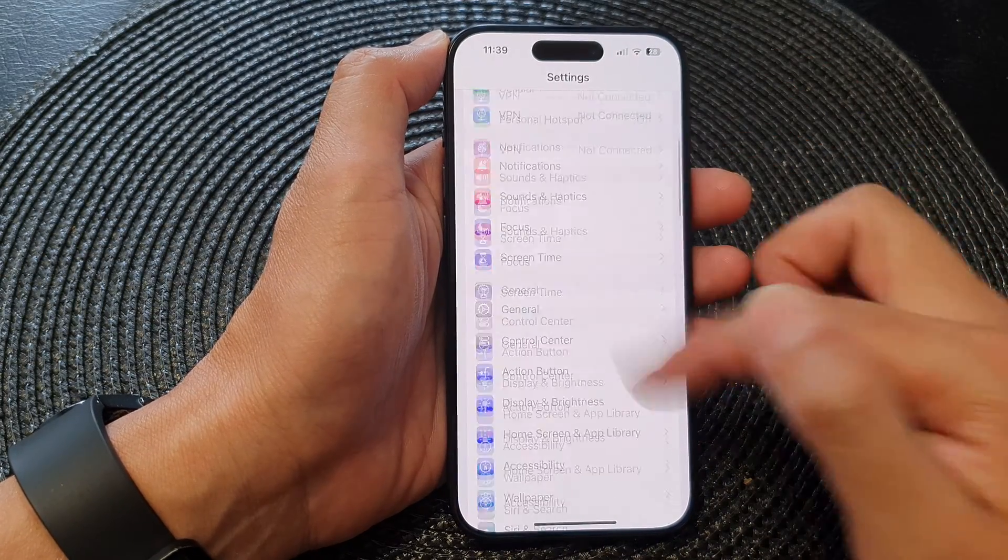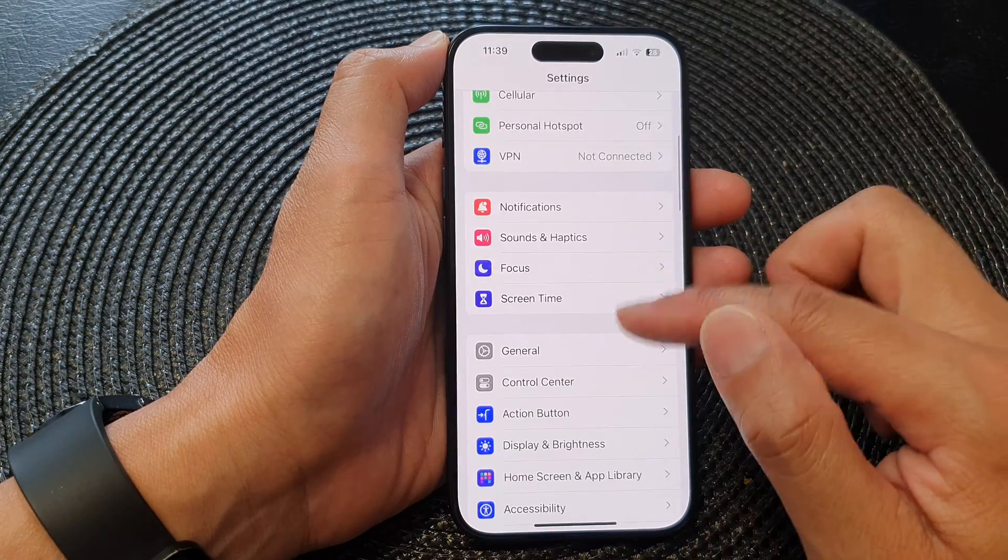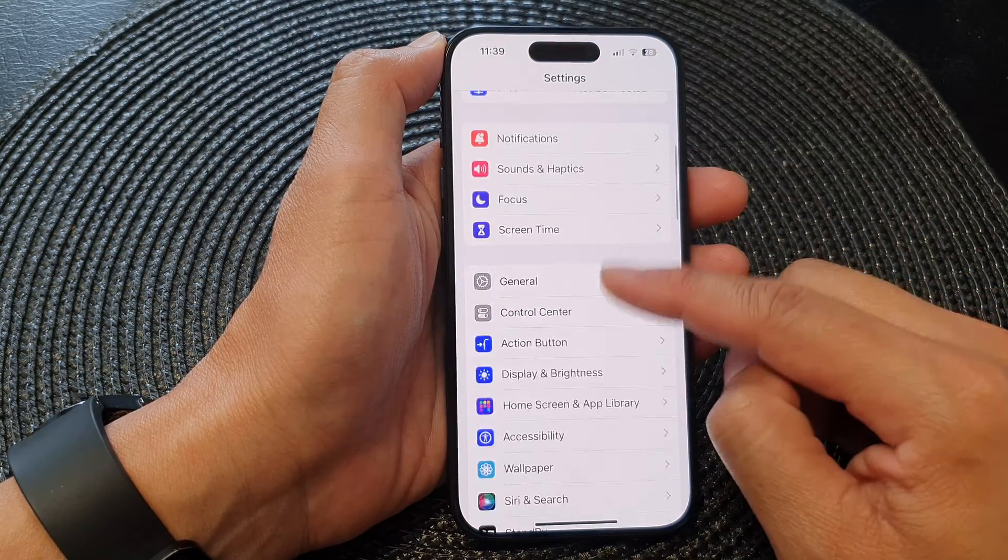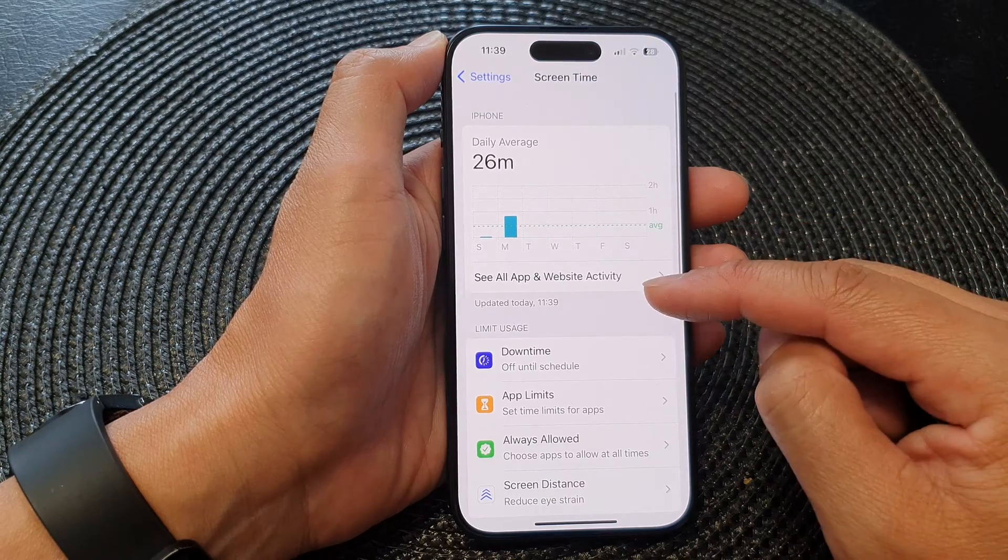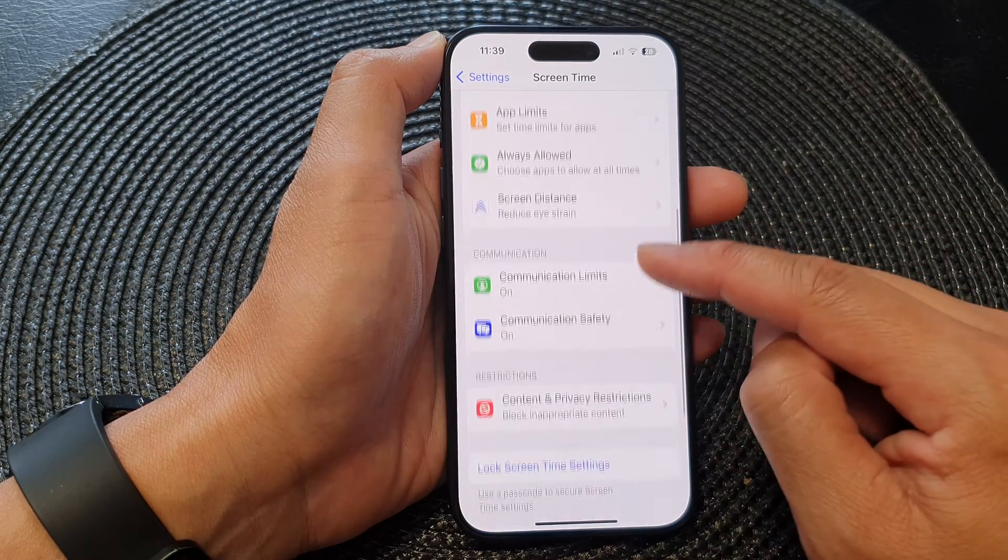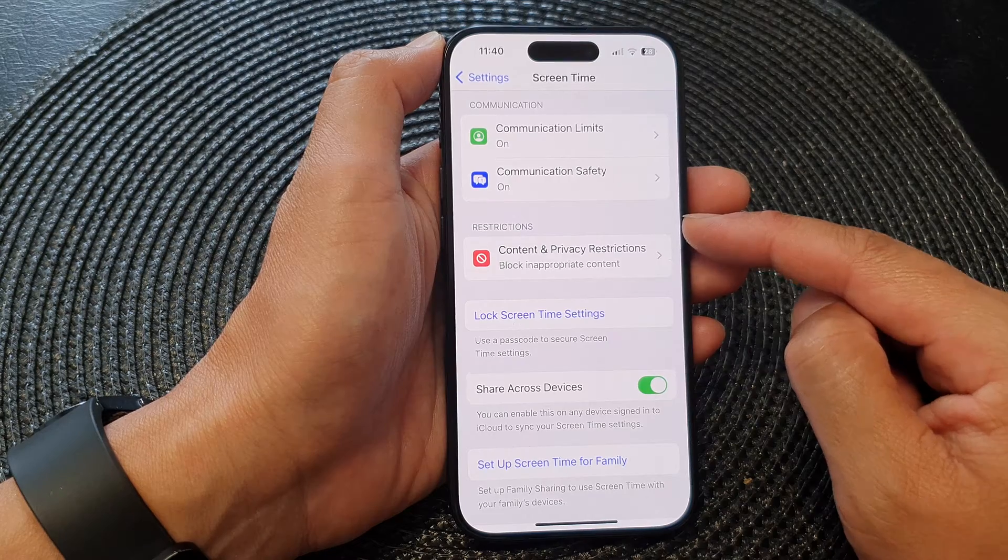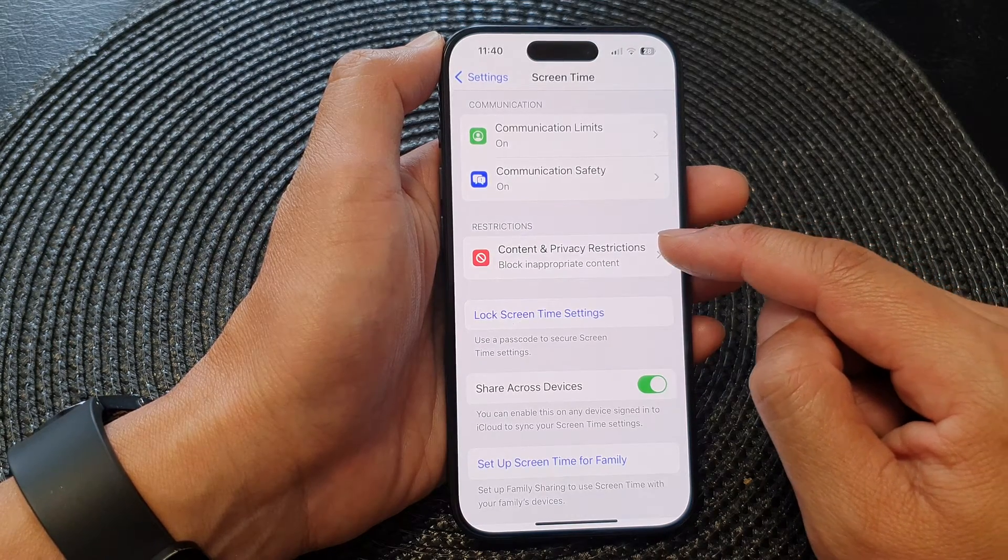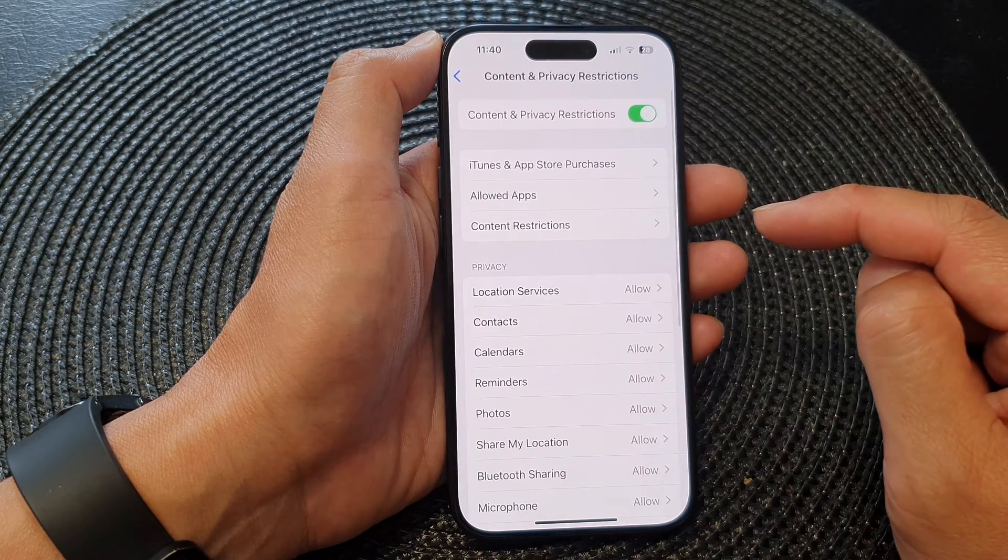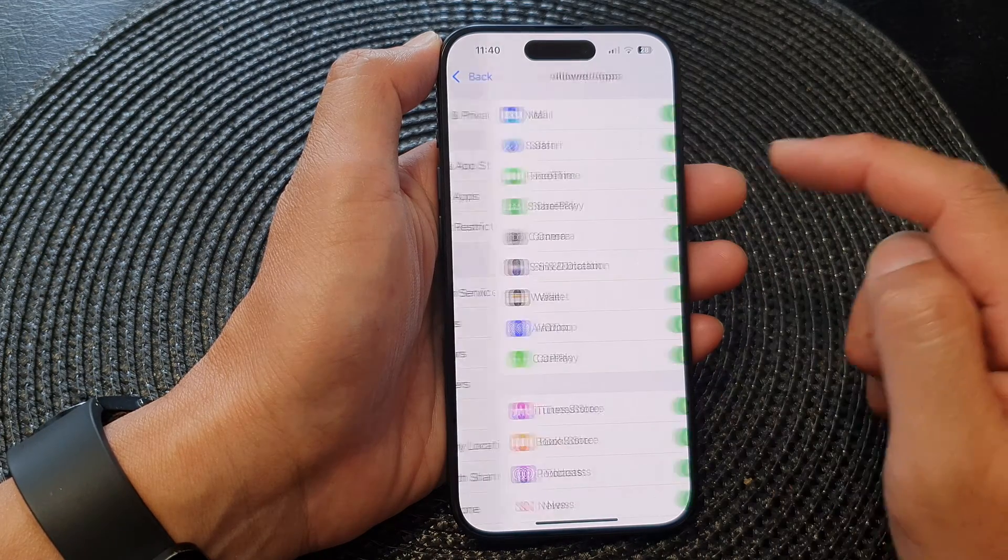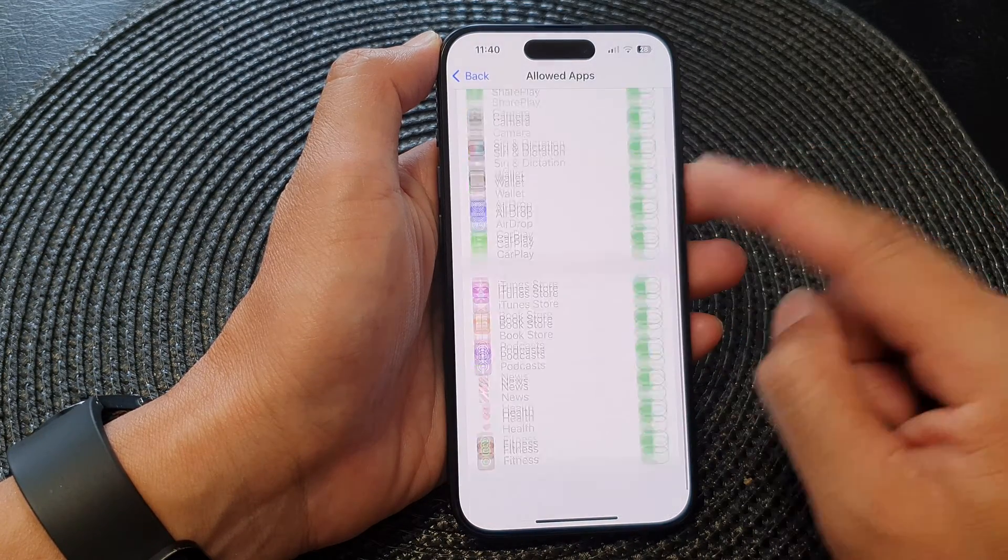Now in the settings page scroll down and tap on screen time. Next scroll down and go to the restrictions section and tap on content and privacy restrictions, then tap on allow apps.